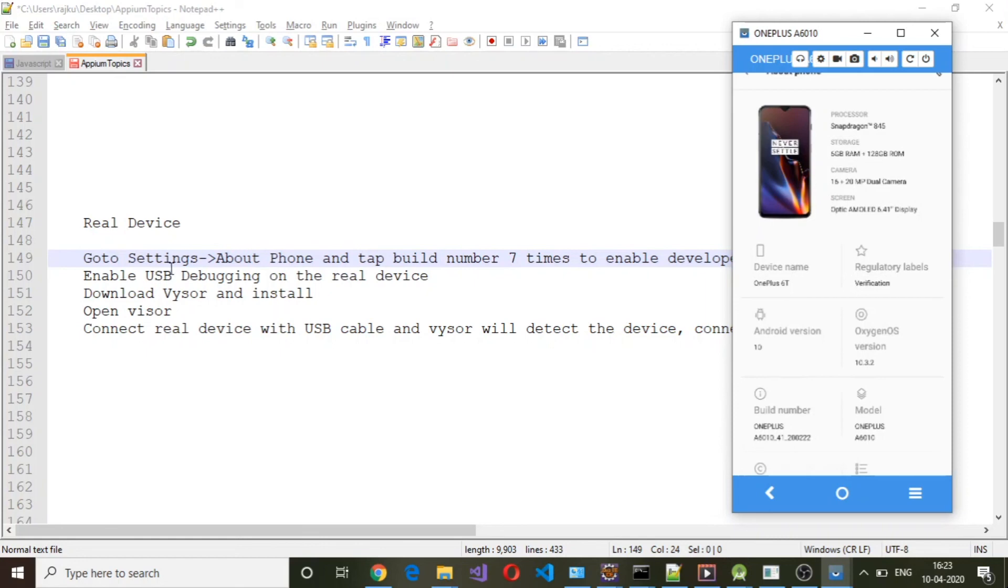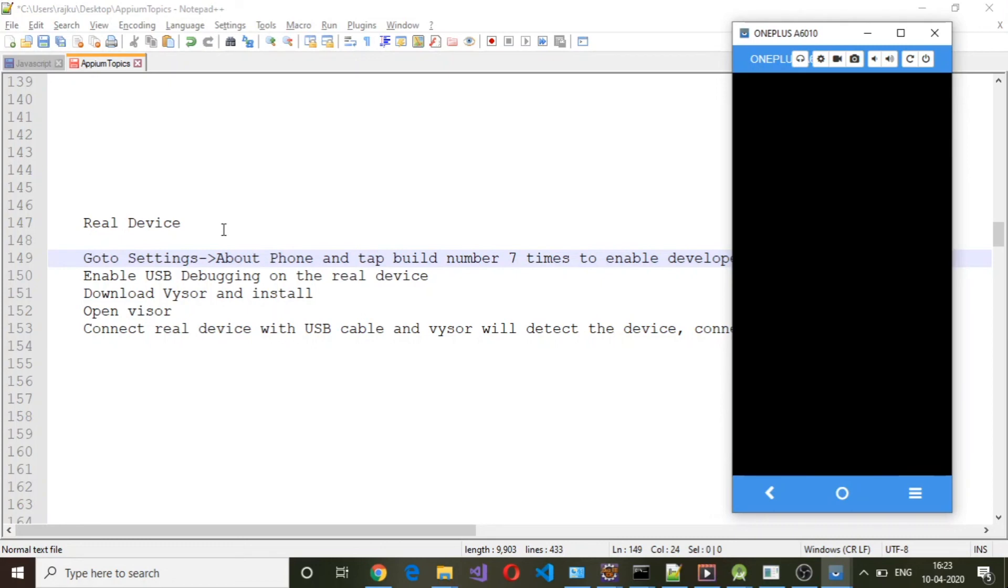Then you need to enable USB Debugging. This is how we can connect a real device to your host system using Vysor. That is the end of this session. Thanks for watching.